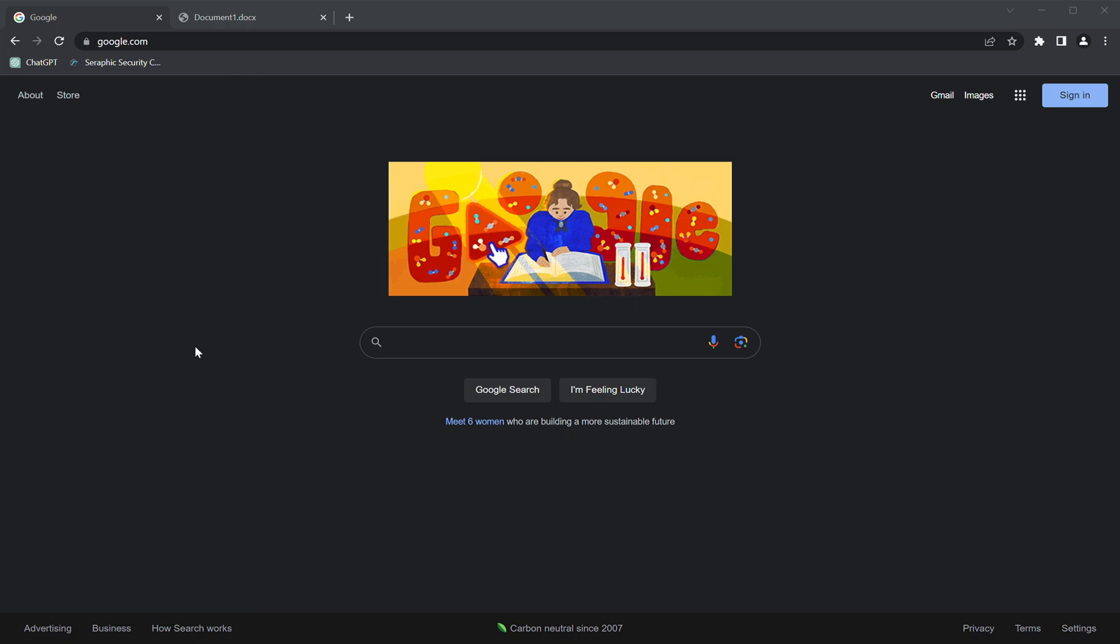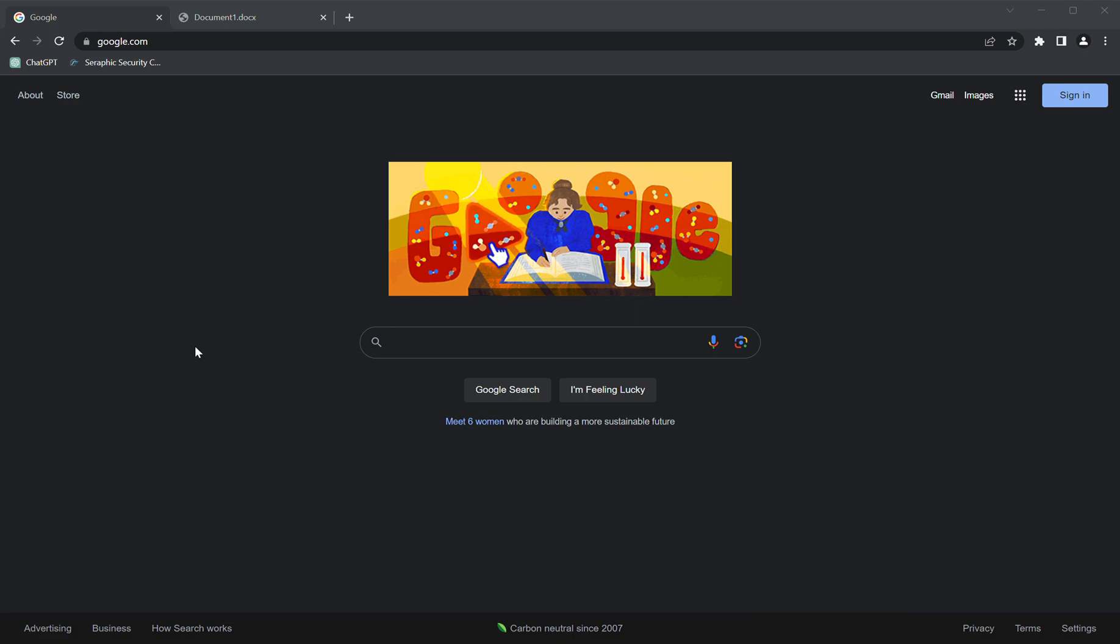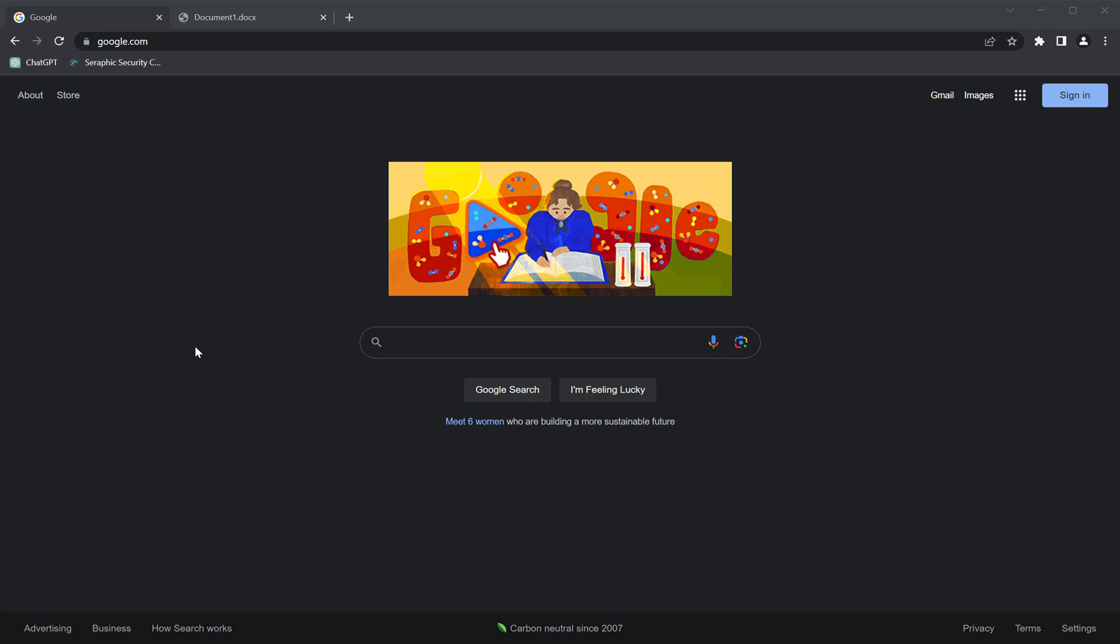Hello, my name is Jeremy Sanders. I'm a sales engineer at Seraphic Security. Today I'm going to show you how to set up policies to govern how end users interact with AI model websites on a browser protected by Seraphic Security.